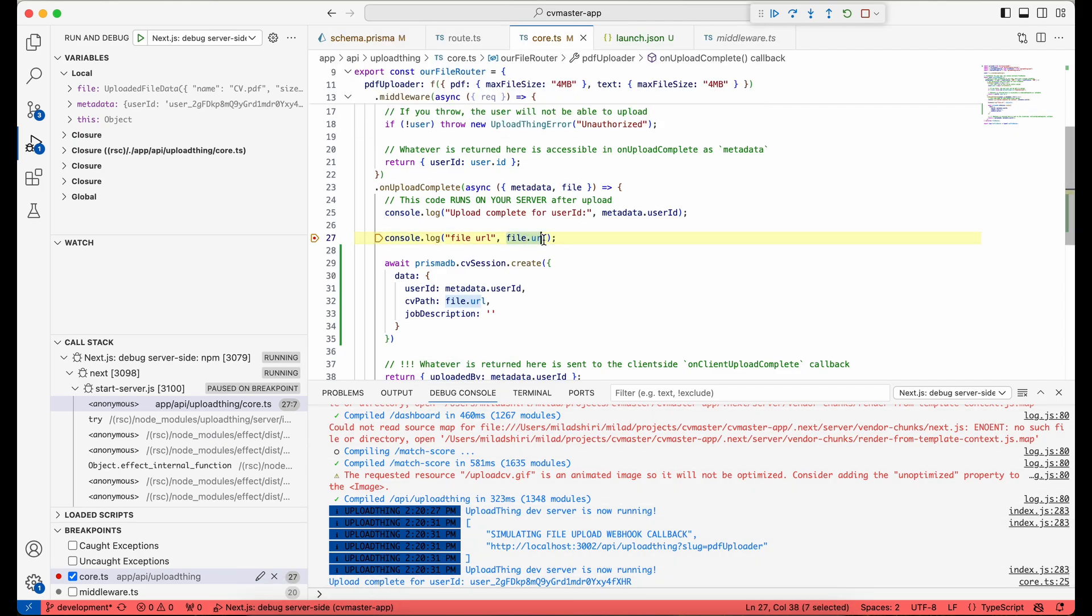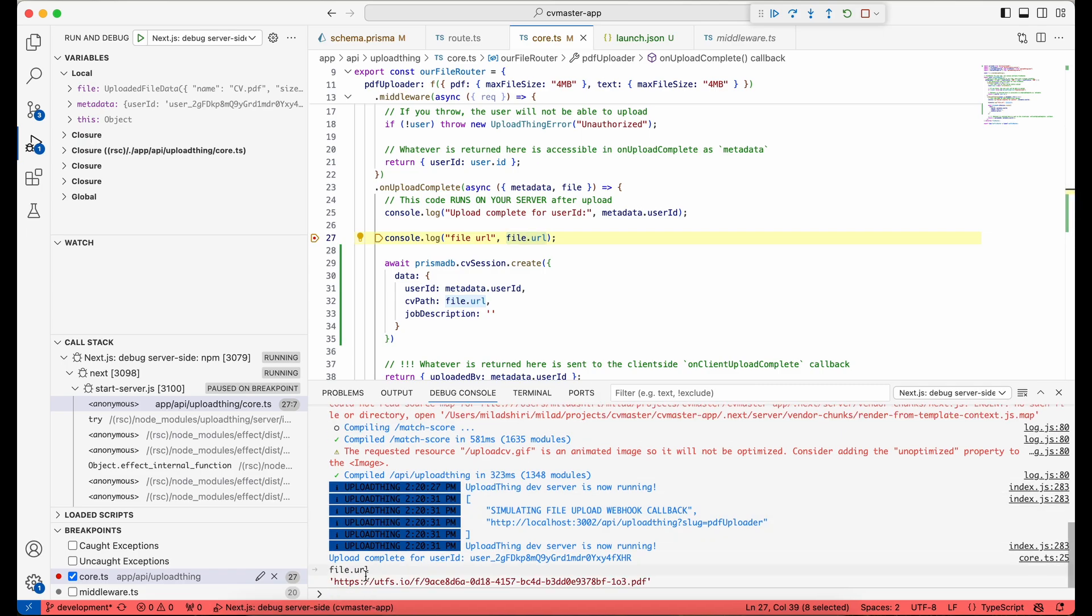And here you can see that, for instance, I want file.url, and you can print it here. So this is my file URL.